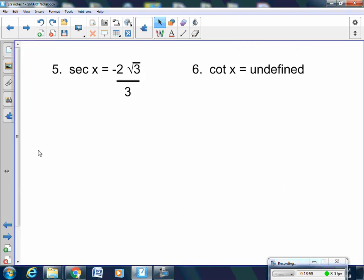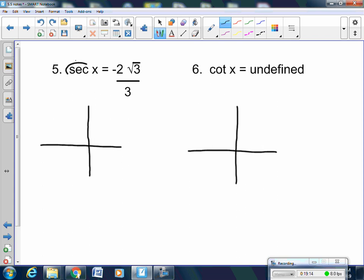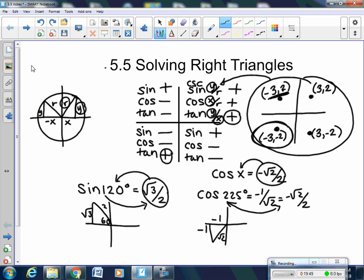Let's do a secant and a cotangent — the reciprocal ones. Same concept; you still have to make a picture. Secant is the reciprocal of cosine. Cosine is negative where x is negative — in quadrant 2 and quadrant 3. So secant is also negative in those same quadrants. Remember: sine and cosecant go hand in hand — both share the same sign. Cosine and secant share the same sign. Tangent and cotangent share the same sign too.